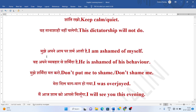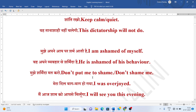Mujhe apne aap par sharam aati hai. I am ashamed of myself. Woh apne vibhaar se sharminda hai. He is ashamed of his behavior. Mujhe sharminda mat karo. Don't put me to shame.